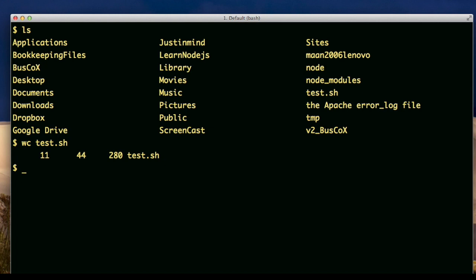Now, if I want to run the word count command that I just ran, and I don't want it to have any output, then I would just direct the output as if I'm directing it to a file, and that file would be dev null. See the command ran, and there was no output.